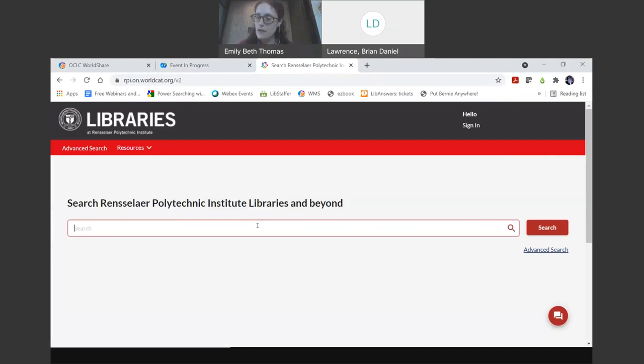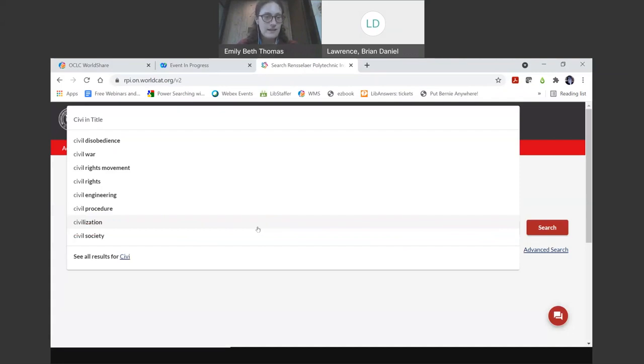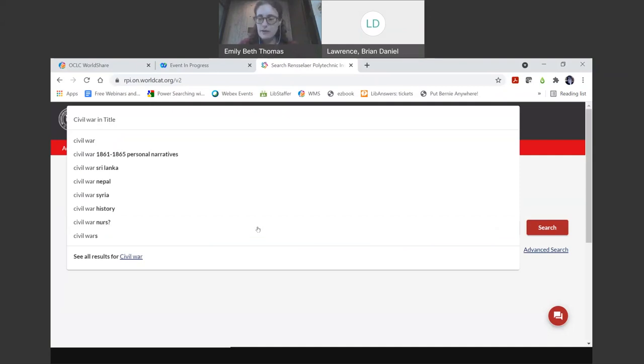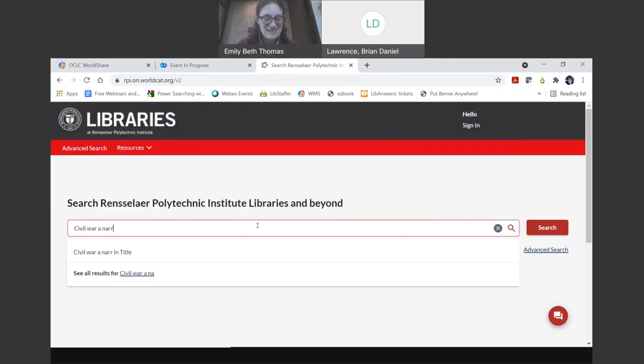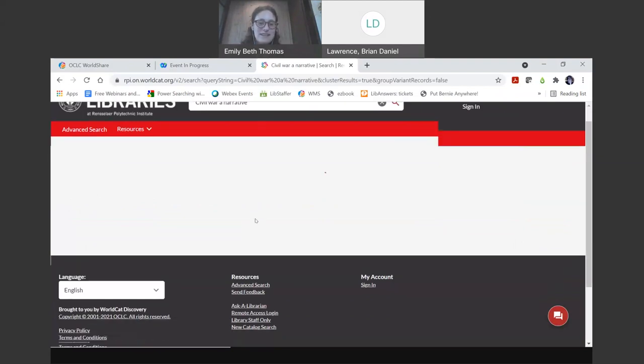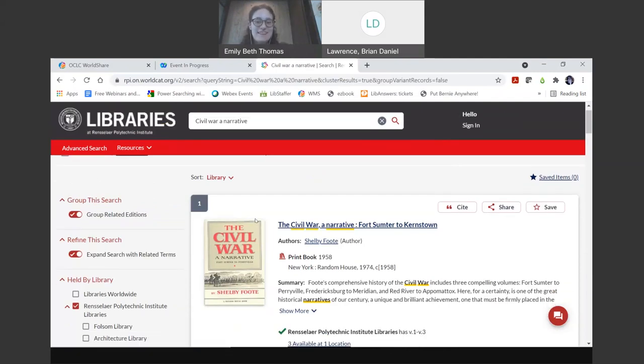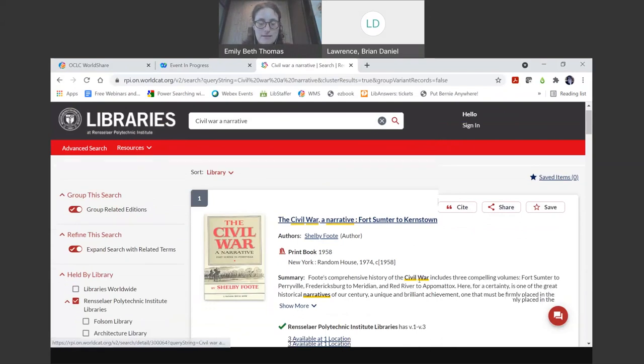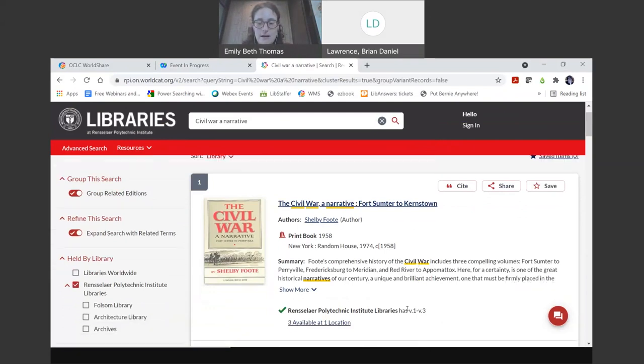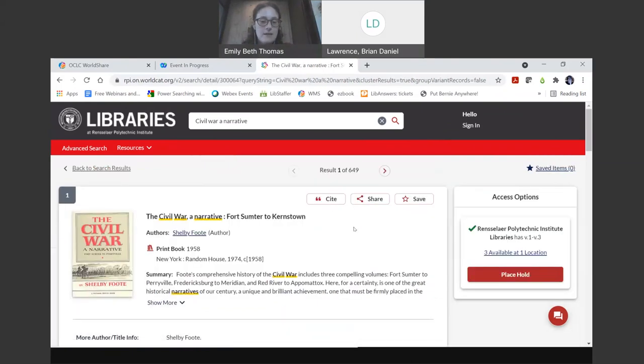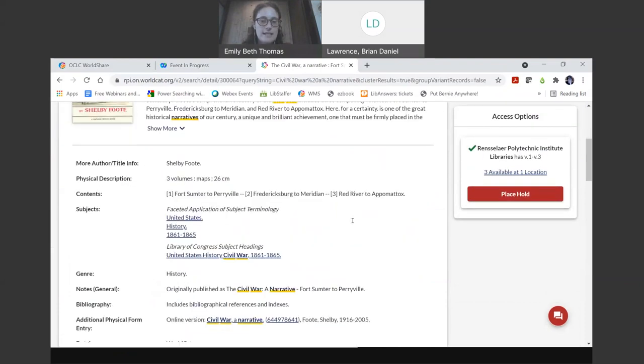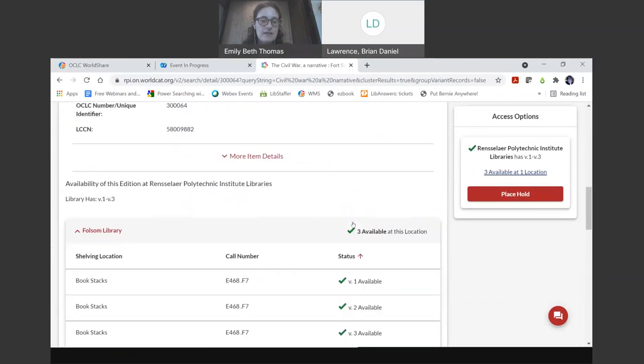I'm going to search for a book. I'm going to search for civil war and narrative. It's going to start popping up with suggestions. And sometimes that can be helpful and sometimes I am looking for something else that it is not listing. It's going to think a second and then, yes, here it is by Shelby Foote.